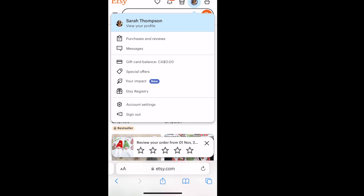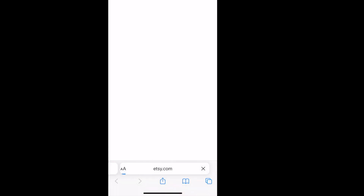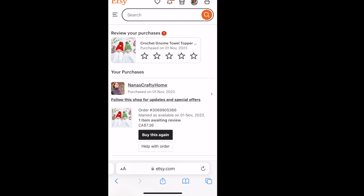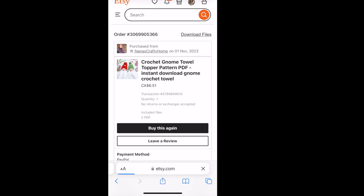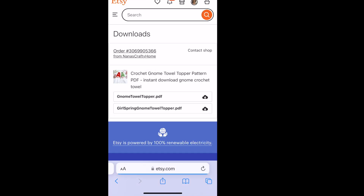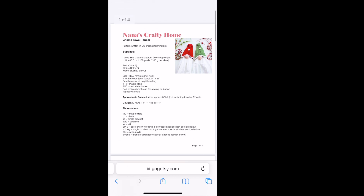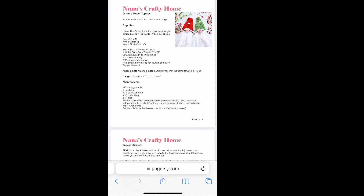Sign in through your browser. In the top right-hand corner you'll see your little profile picture — click on it, scroll down to 'Purchases and Reviews,' which is just below your profile name, and click it. It will open up a list of your purchases. There is my purchase from Nana's Crafty Home — my little gnome towel topper. You have options to buy it again or get help with the order. Look to the right and you'll see a little gray arrow — click on that. A small window opens at the top showing 'Download Files.' Click on that, select the file you want, and it will open up for you.